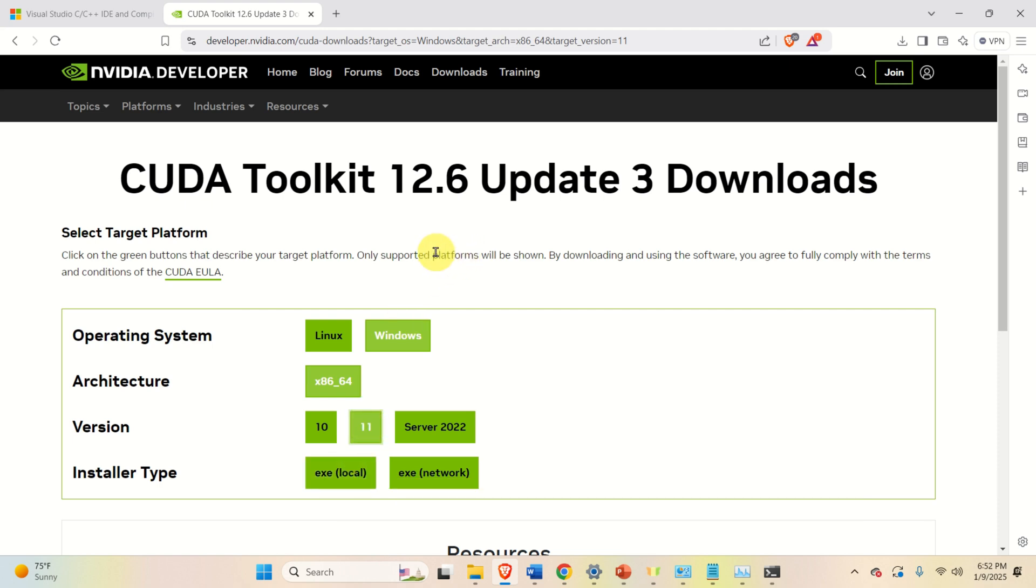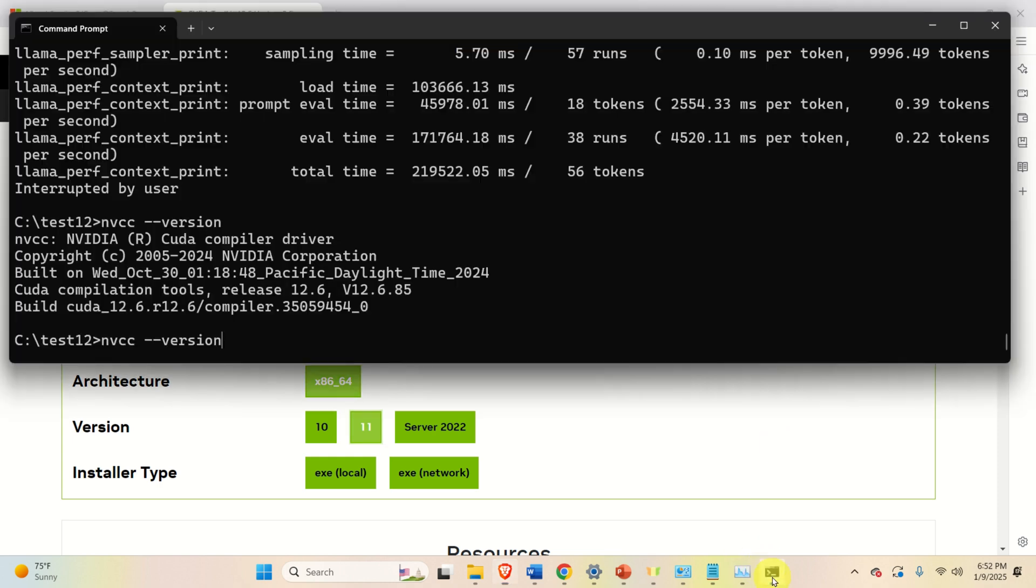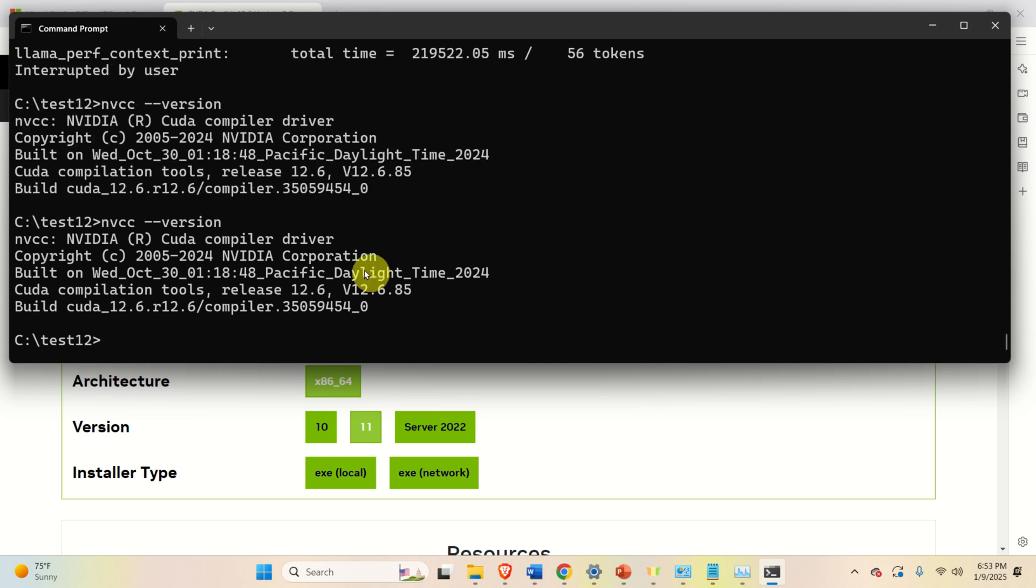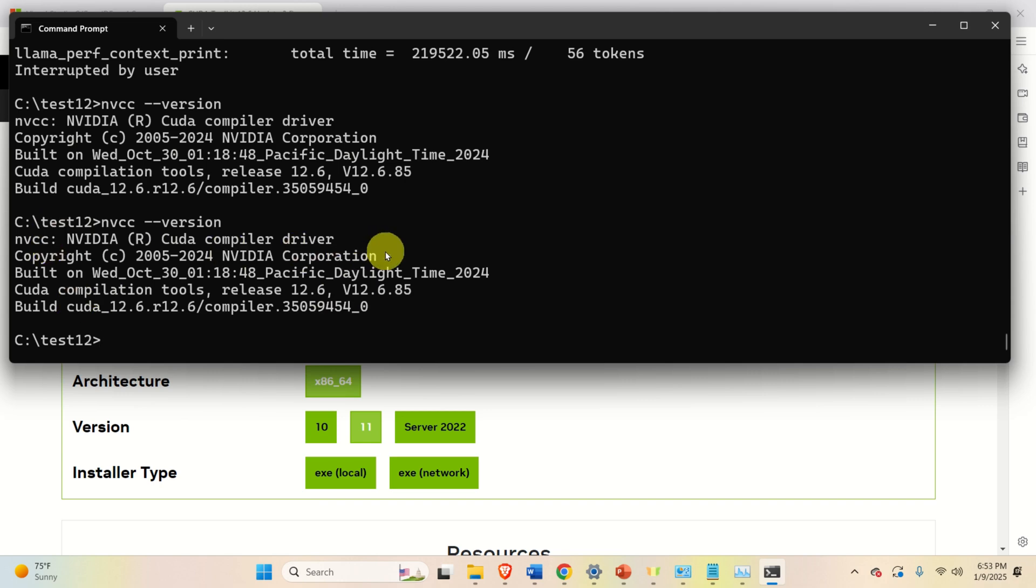After CUDA Toolkit is installed, you need to verify the installation. To do that, you can simply go in the command prompt, and you need to type this command, nvcc-version, and if everything went well, you should see the version of your CUDA compiler. Good.